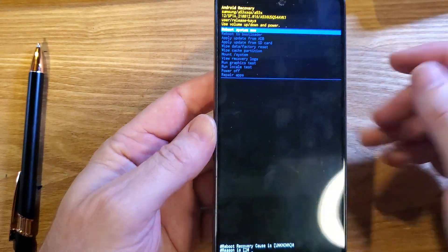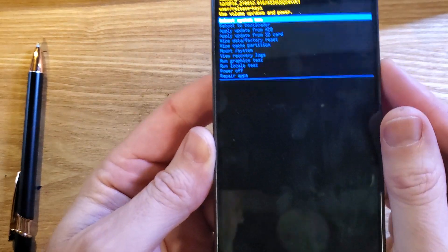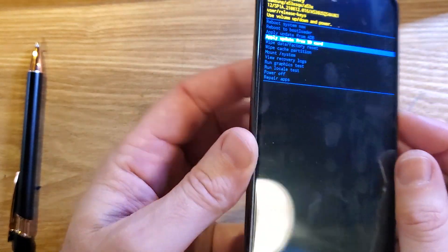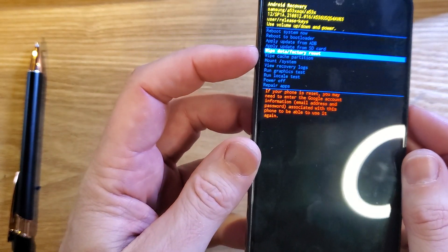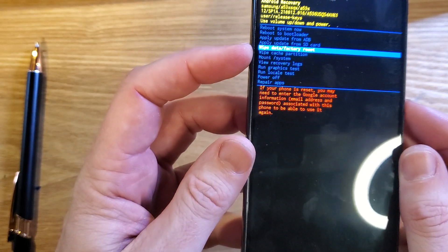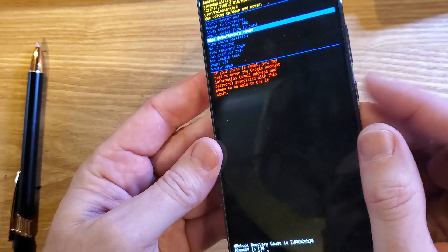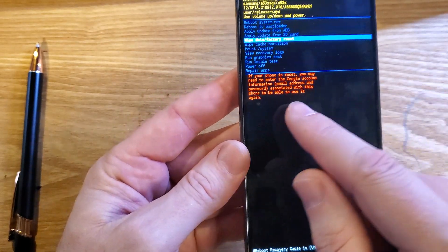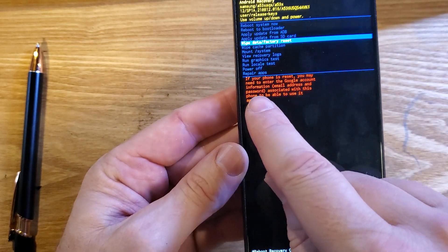So it brings up the Android recovery menu, and now we can go and wipe data. Choose wipe data factory reset, press okay with power. Actually, let's read this warning real quick.